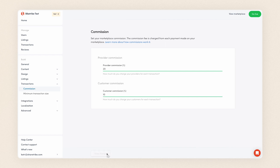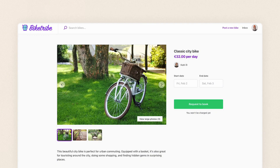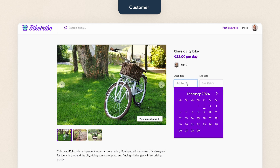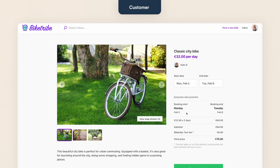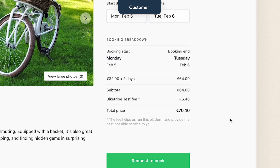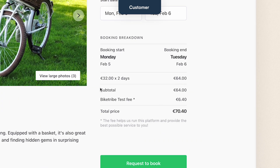Next, let's see how your users experience the commission fees. I'm on my test marketplace signed in as a customer and I've chosen this bike. I want to book it for two days, so I choose my dates, and before I book anything I'm shown a detailed breakdown of the price. First, the subtotal — the price before fees.